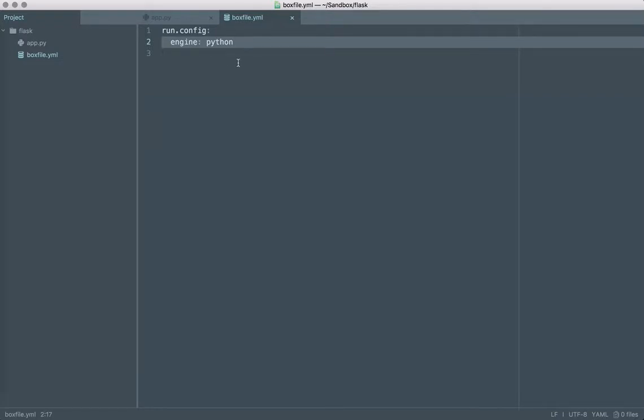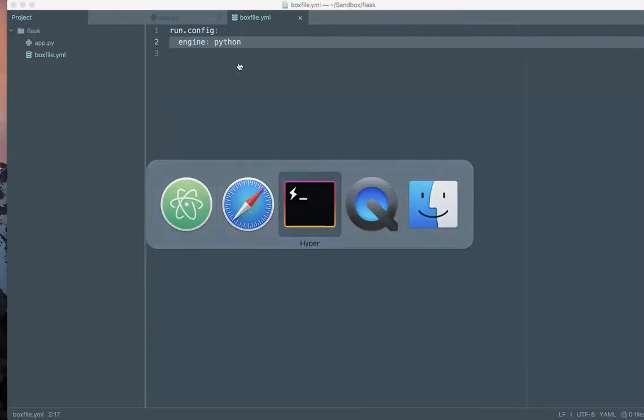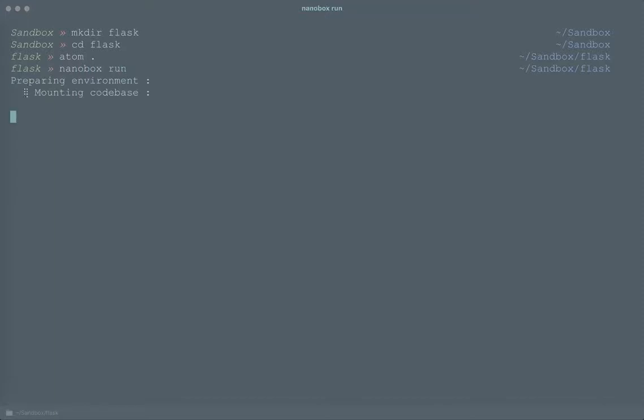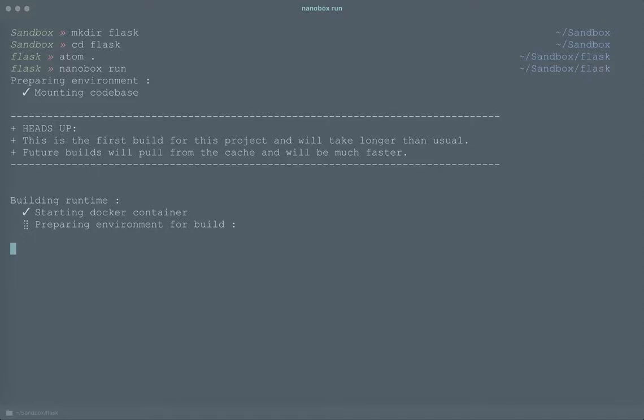In this case just specify the Python engine and with that in place I can now from the root of that application type Nanobox run and in very short order this is going to create the environment.